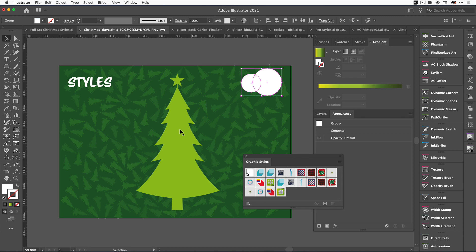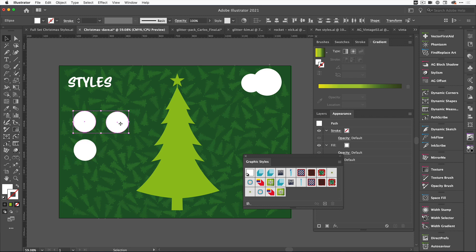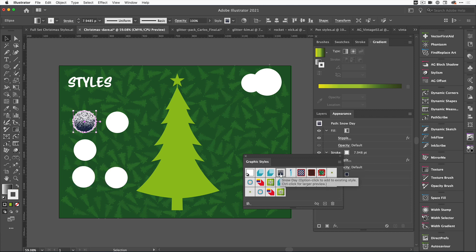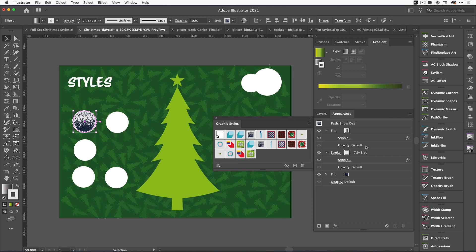I'm going to add some simple baubles to this Christmas tree. I'll come over to my Shape Tool and create some plain circles. We're just going to apply these styles and make some fun little baubles. Let's add this Snow Day effect. The Snow Day effect has been created using Stipplism as well as other parts—we've got Stroke and Fill, and a Gradient.